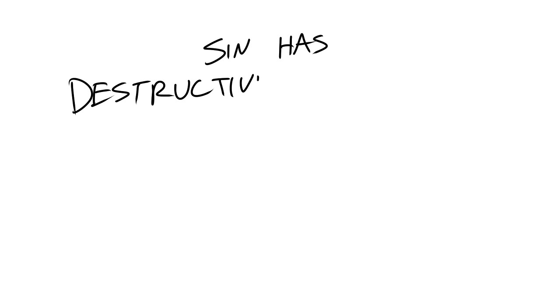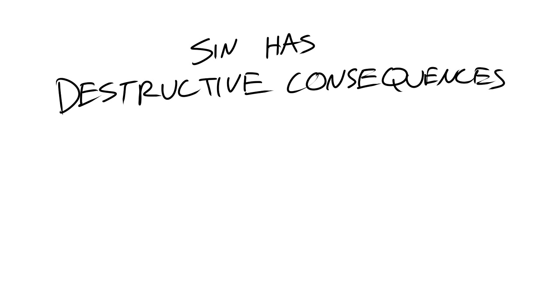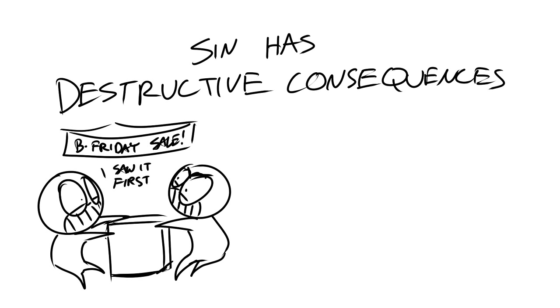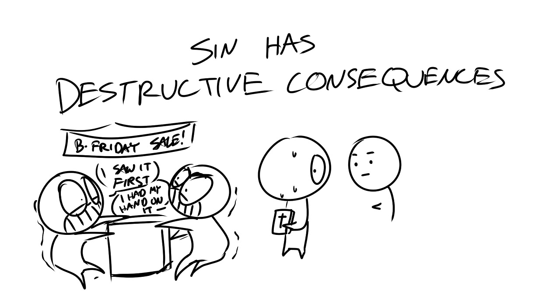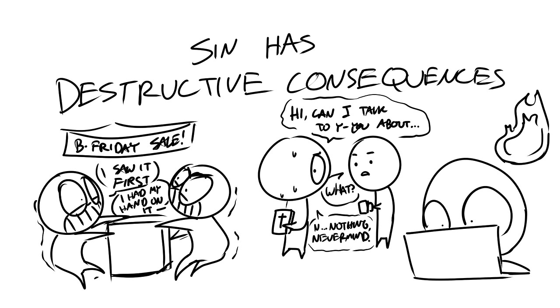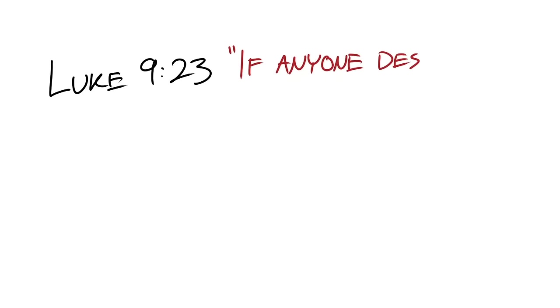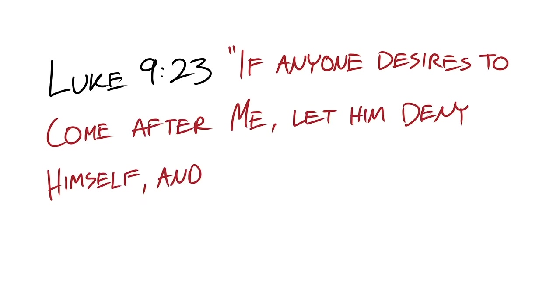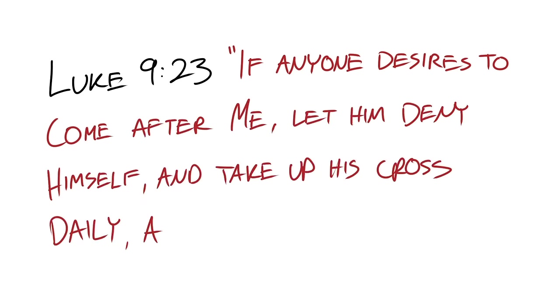It's important to understand that sin has destructive consequences. Sometimes our selfish and sinful nature can destroy close relationships, our confidence or our close relationship with God. Jesus in Luke chapter 9, verse 23 says, if anyone desires to come after me, let him deny himself and take up his cross daily and follow me.